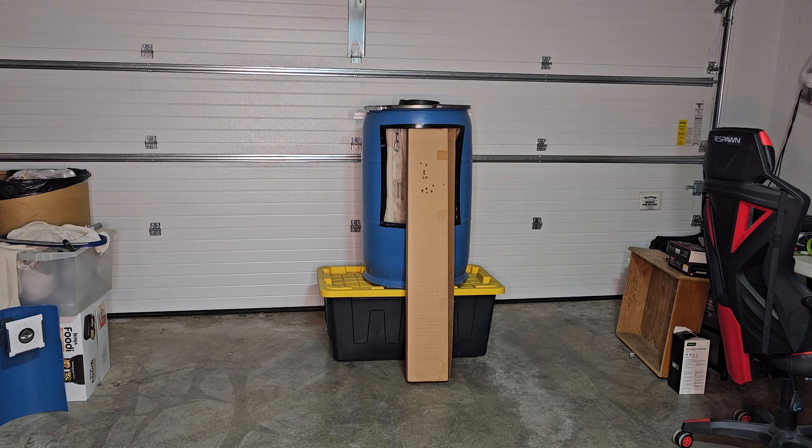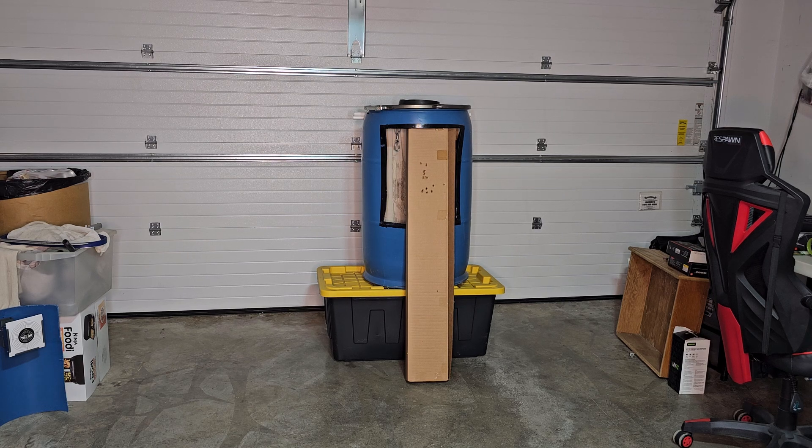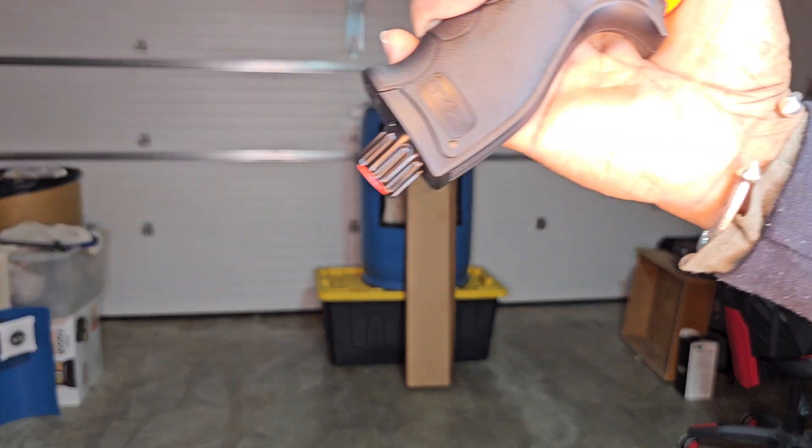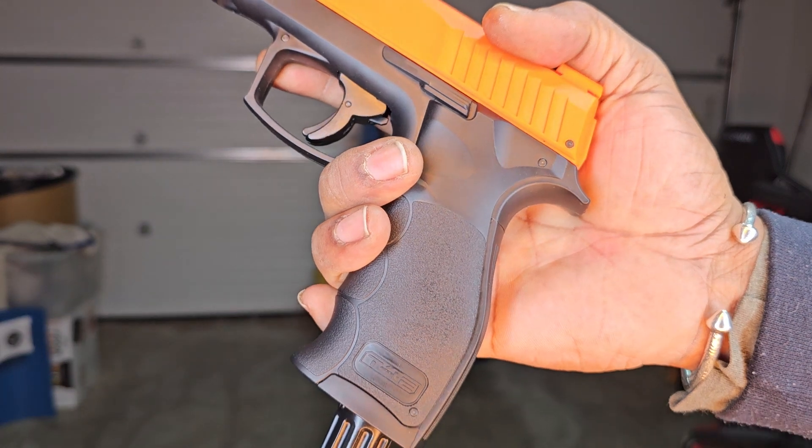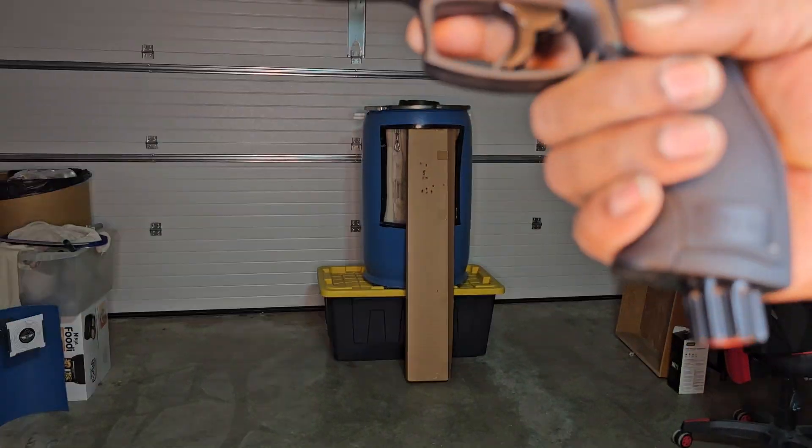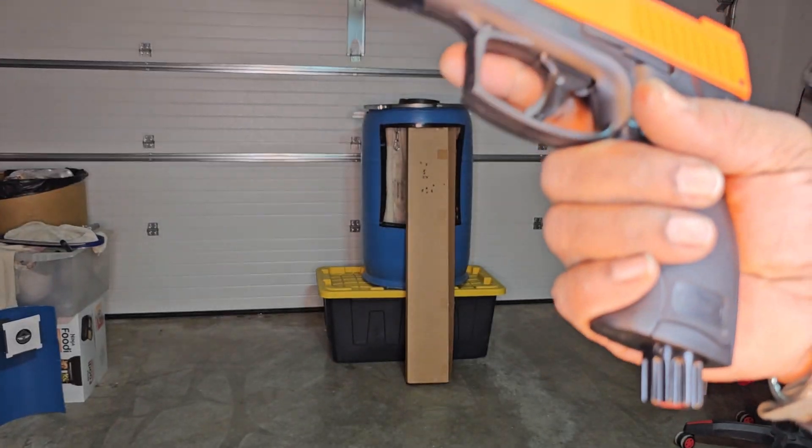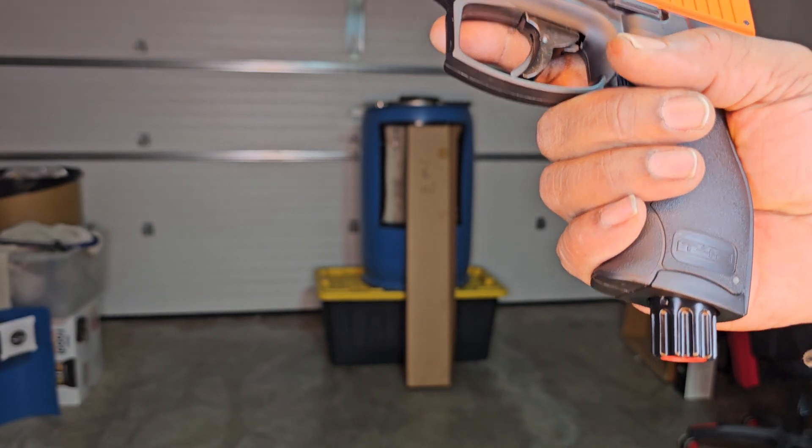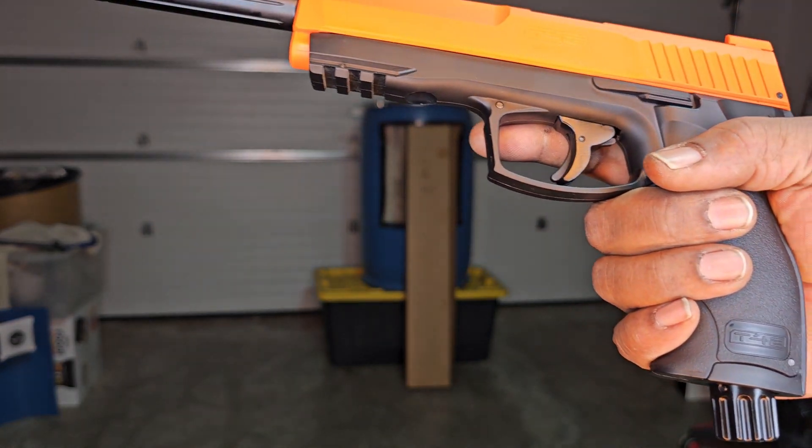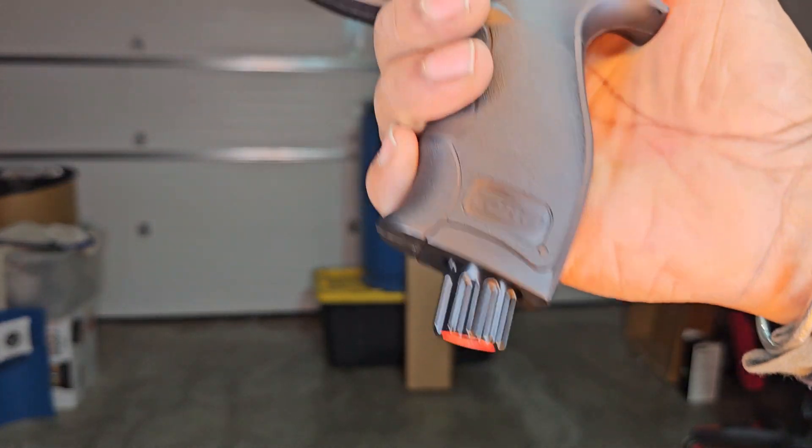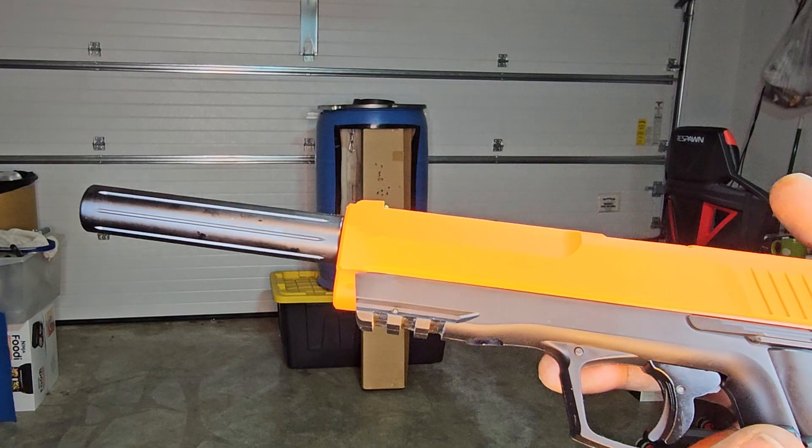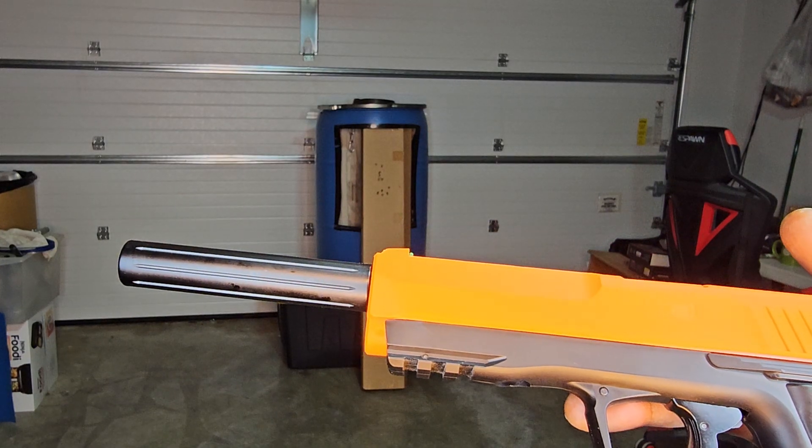We're back, test two. We've got a brand new CO2 in, it's been about 10 minutes. We're sitting at about 70 degrees Fahrenheit in the garage. We got a fresh CO2, we've got the extension on the tuning barrel.